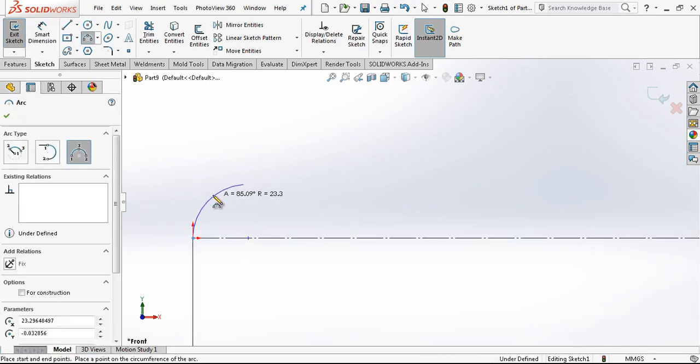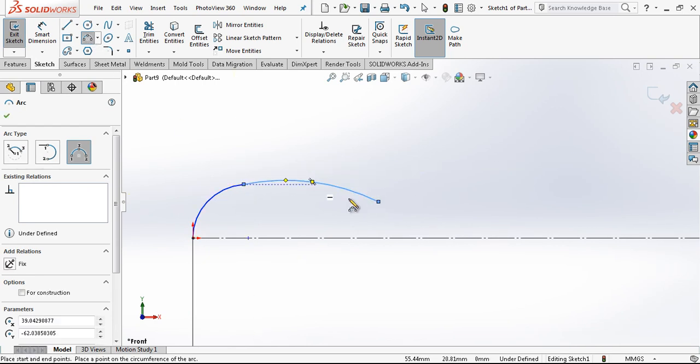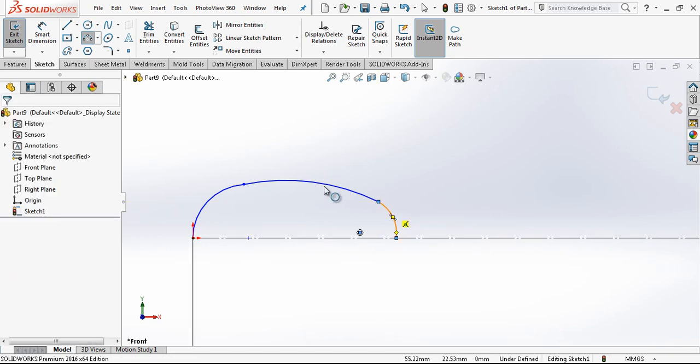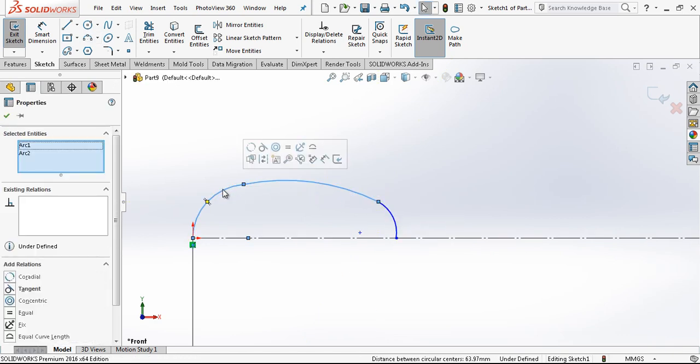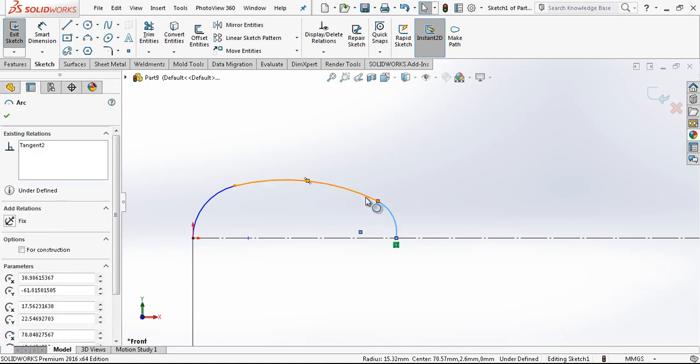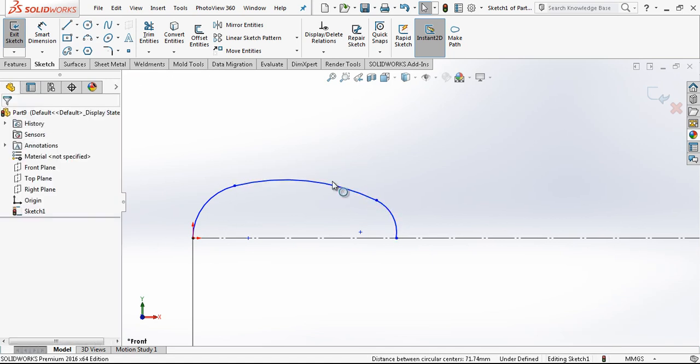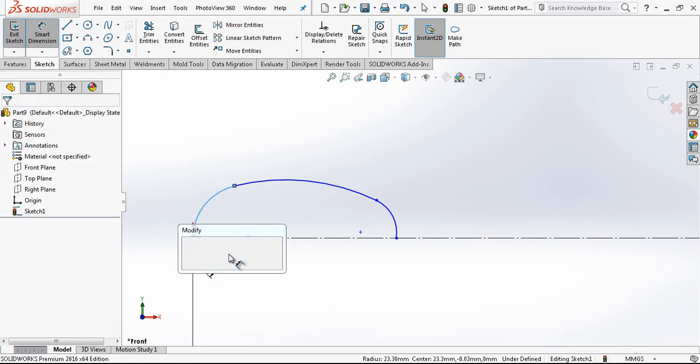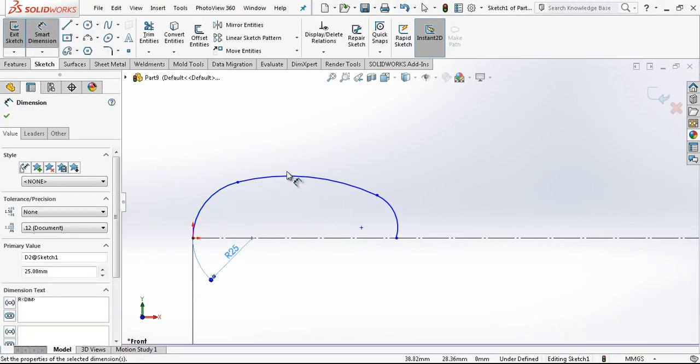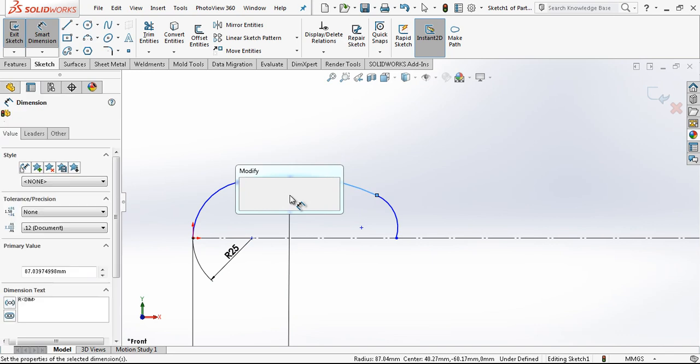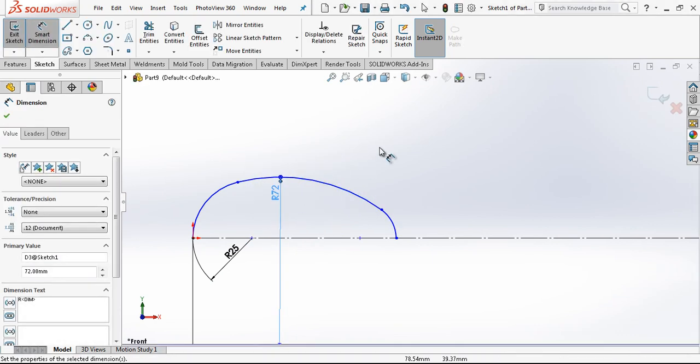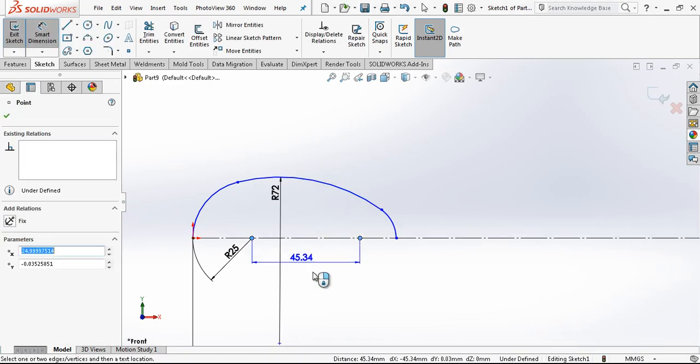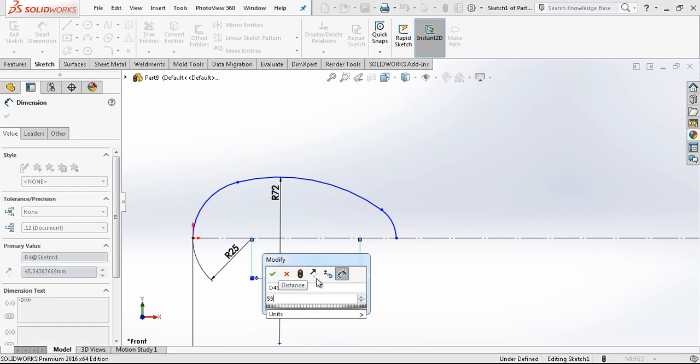I create some arcs. With the control button I am giving tangency relations. This is 25, this is 72, this distance will be 59.